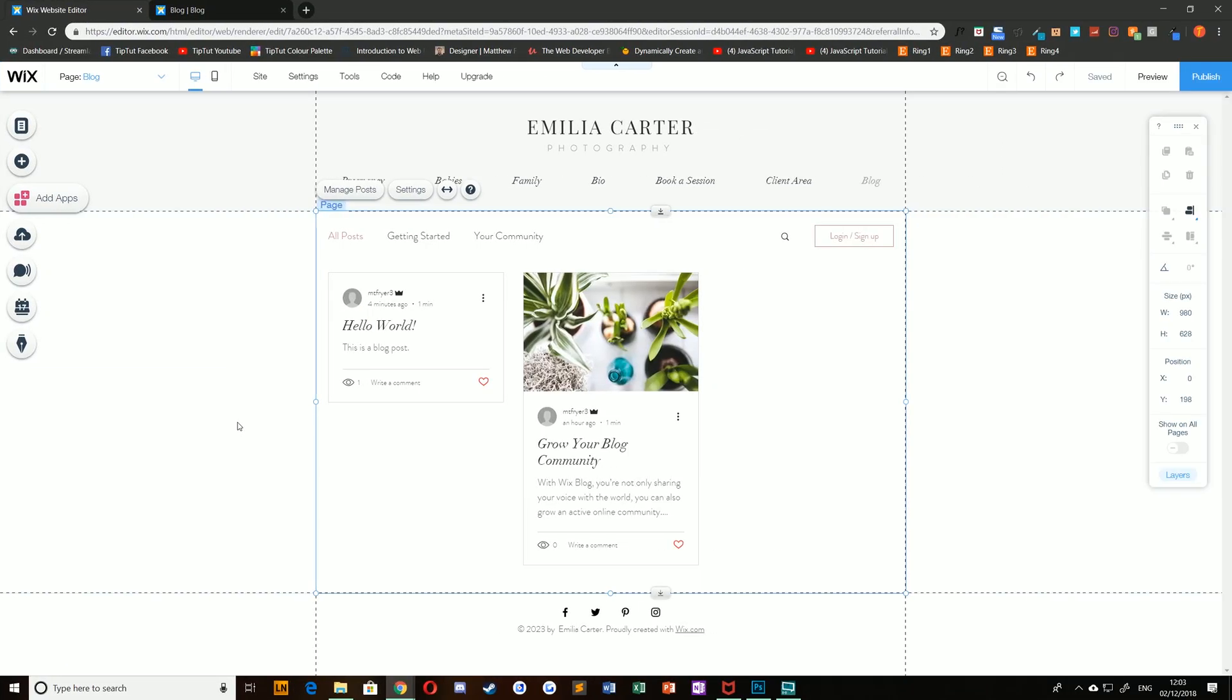No matter whether you access a post through your editor or through the live website, the process of writing a post is the same. Just simply enter the title and the description and you're on your way. You can add all sorts of things to post: images, gifs, galleries, etc. Have a play and see what it is you can create.